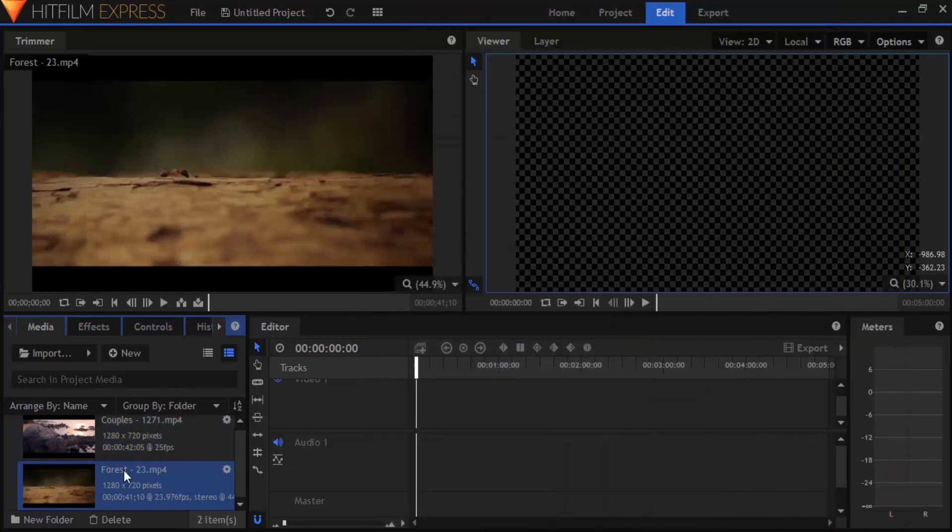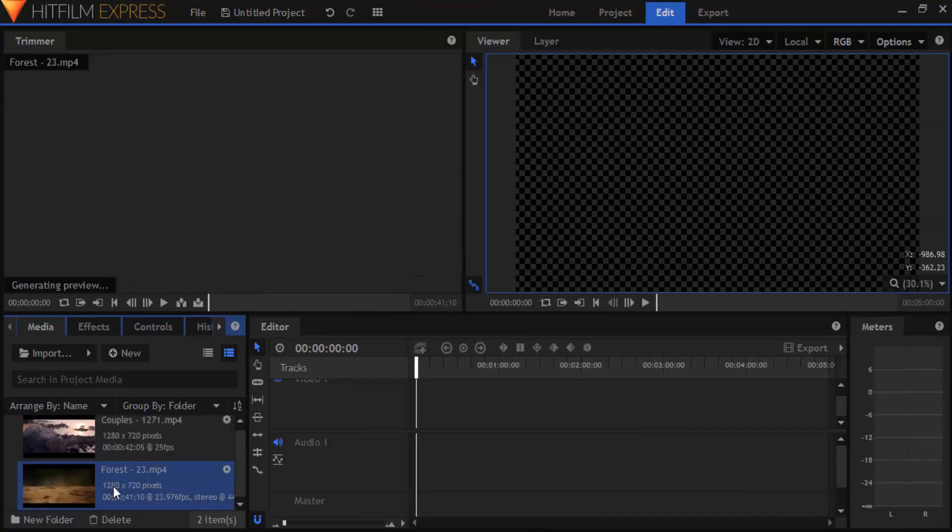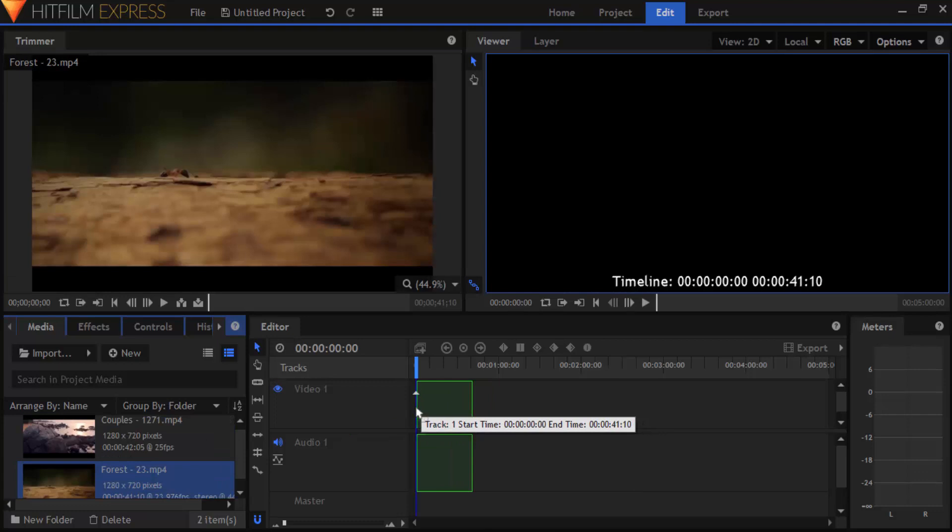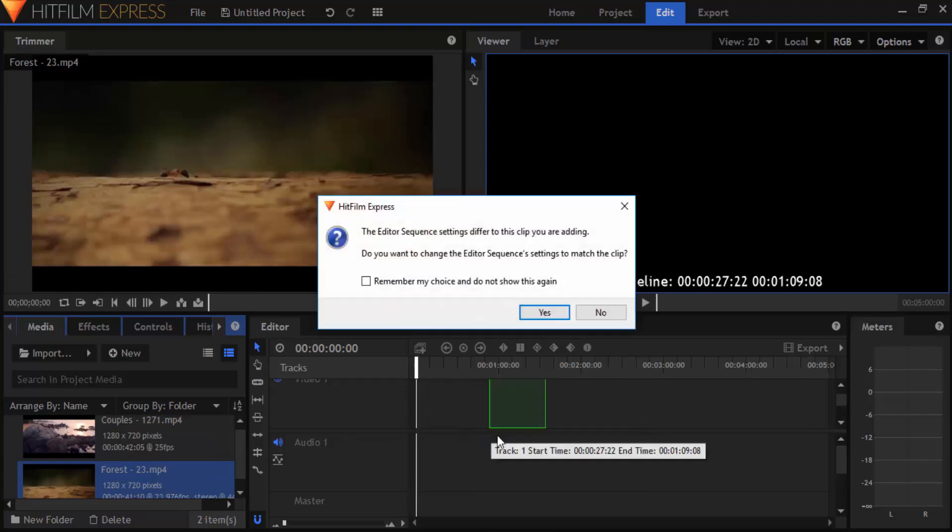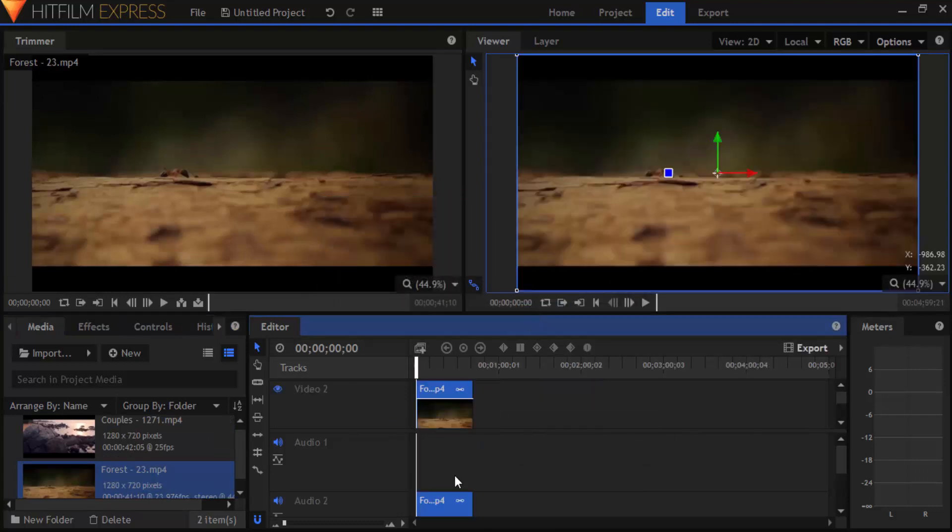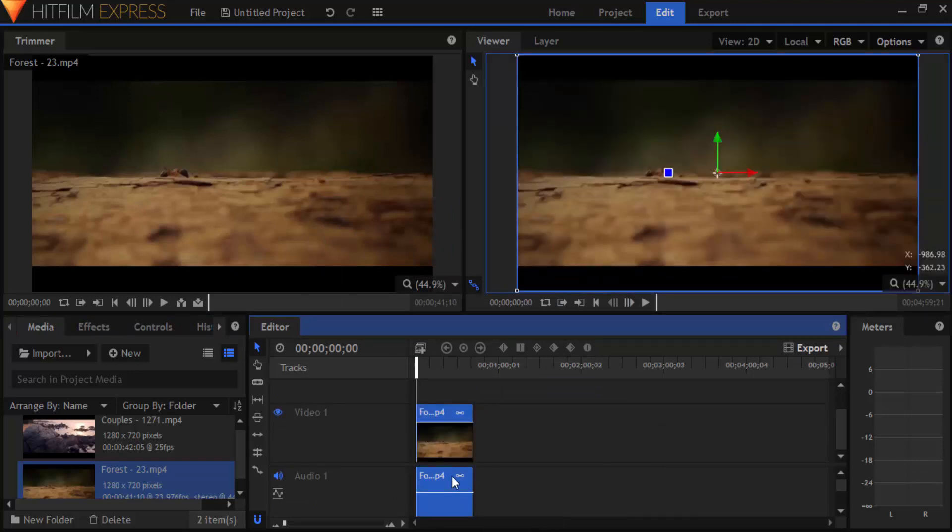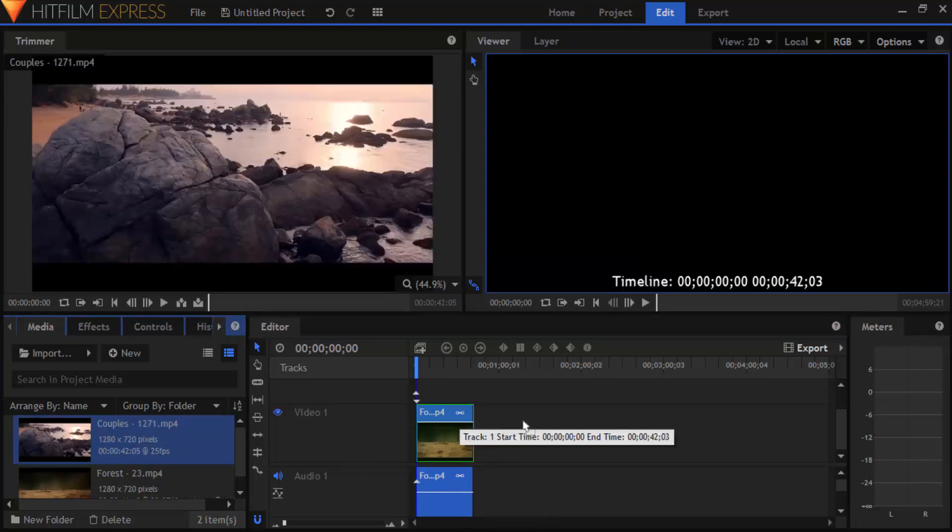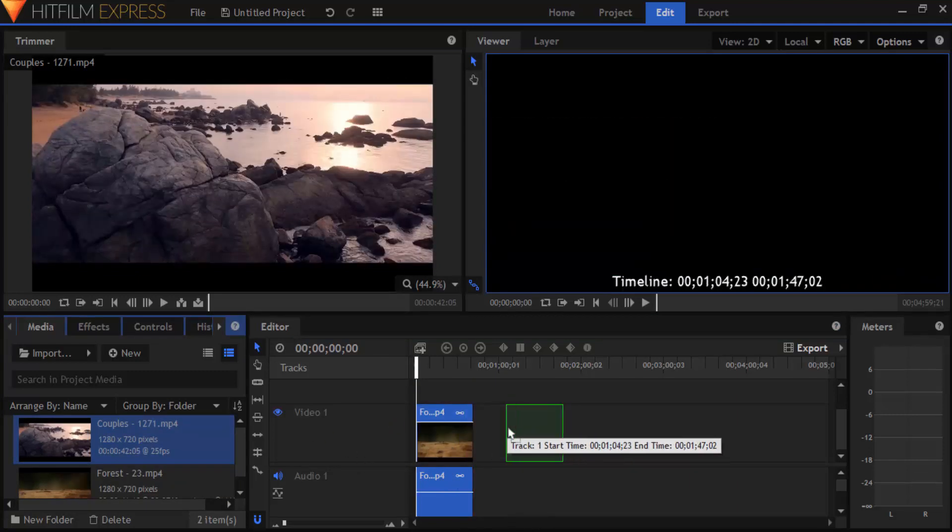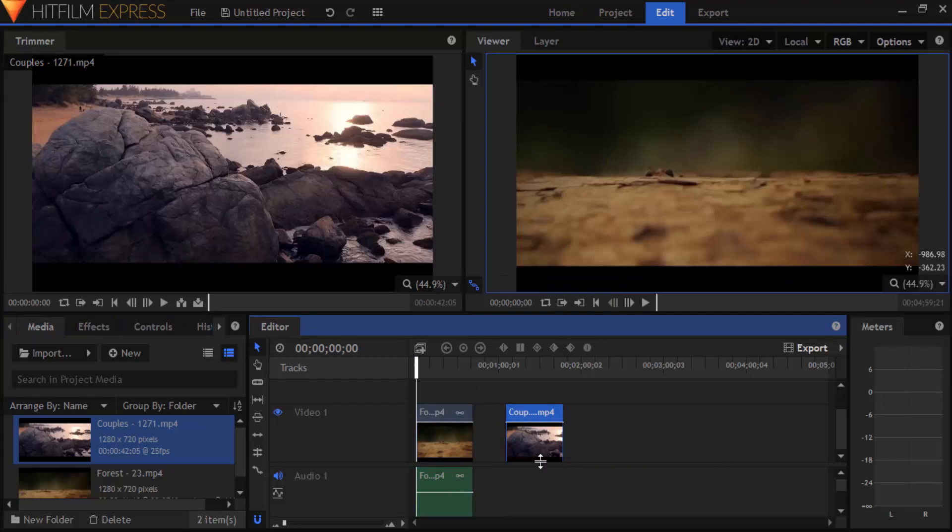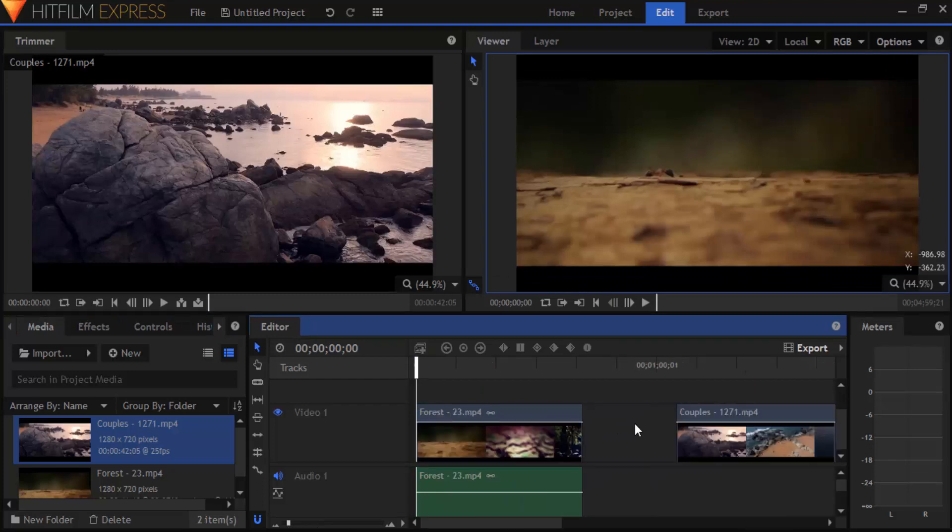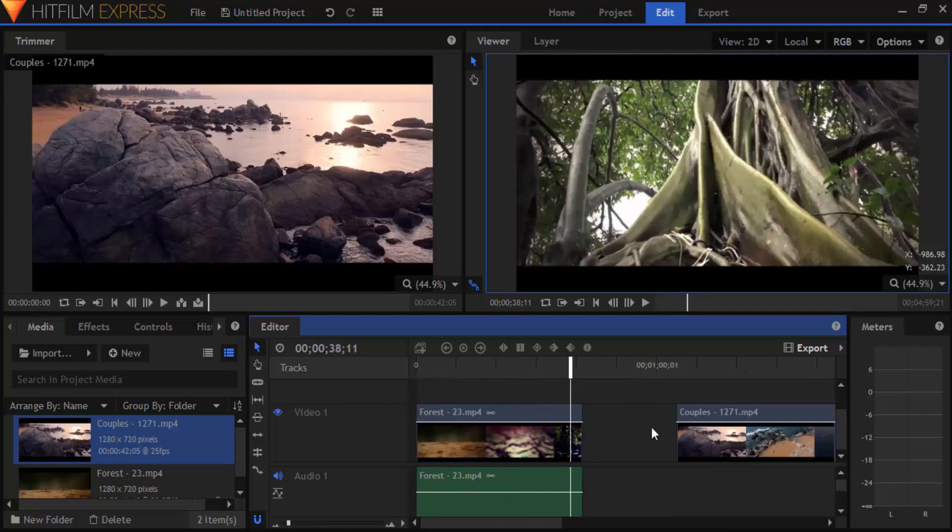And now drag the first video into the timeline and I'm going to hit on yes. And select the second video and drag it on the timeline. Now we can see there is a gap between the two clips. Right click between the gap and select ripple delete.